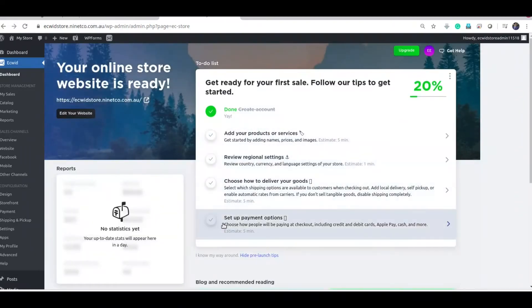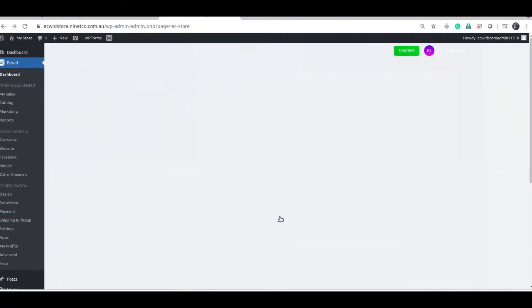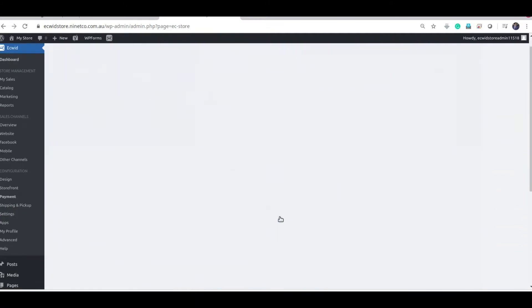You can click from the Dashboard itself. If you can't find this, it is on the left hand side here. Setup Payment Options.